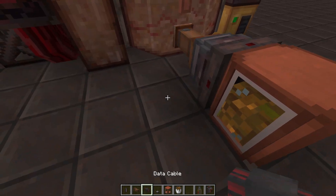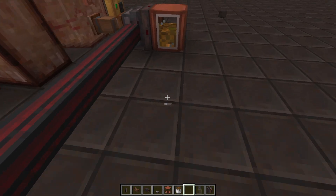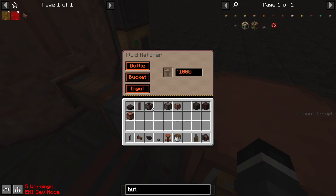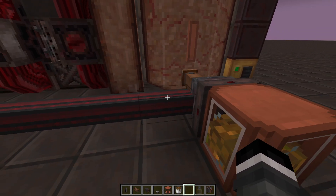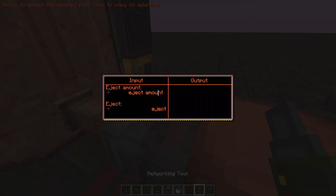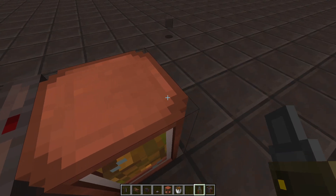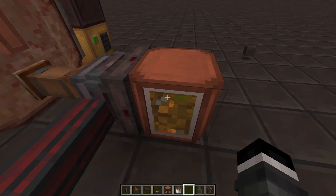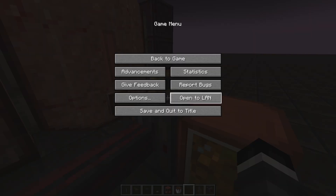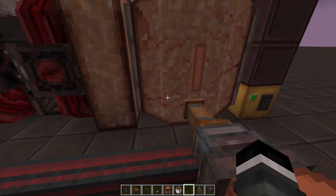We can use NeapBus as of NeapMe at 0.17 to control the fluid rationer. It has two inputs: one for the amount of fluid to eject and one for the actual eject command. Whenever any value other than zero is written to the eject port, it will eject the specified amount of fluid into the pipes, as you'd expect.